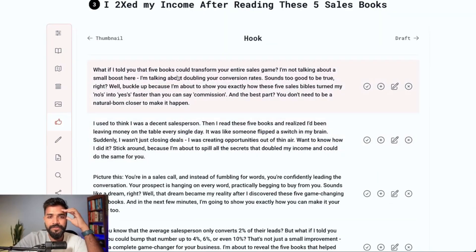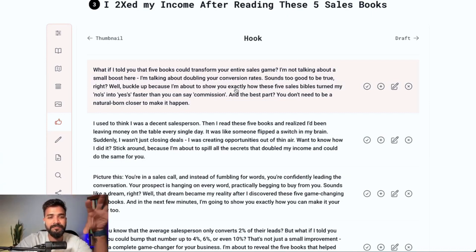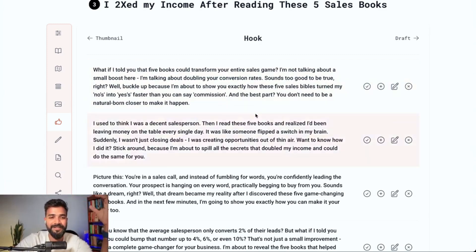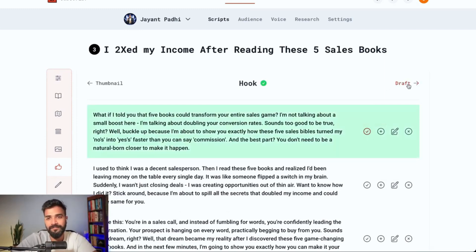This is my favorite part — the hook section. It creates the intro sections of the video to make it irresistible for your audience so they watch all the way to the end. Here's an example it generated: 'What if I told you that five books could transform your entire sales game? I'm not talking about a small boost — I'm talking about doubling your conversion rate. Buckle up, because I'm going to show you exactly how these five sales bibles turn nos into yeses faster than you can say commission.' I like the first one — we'll go with this.